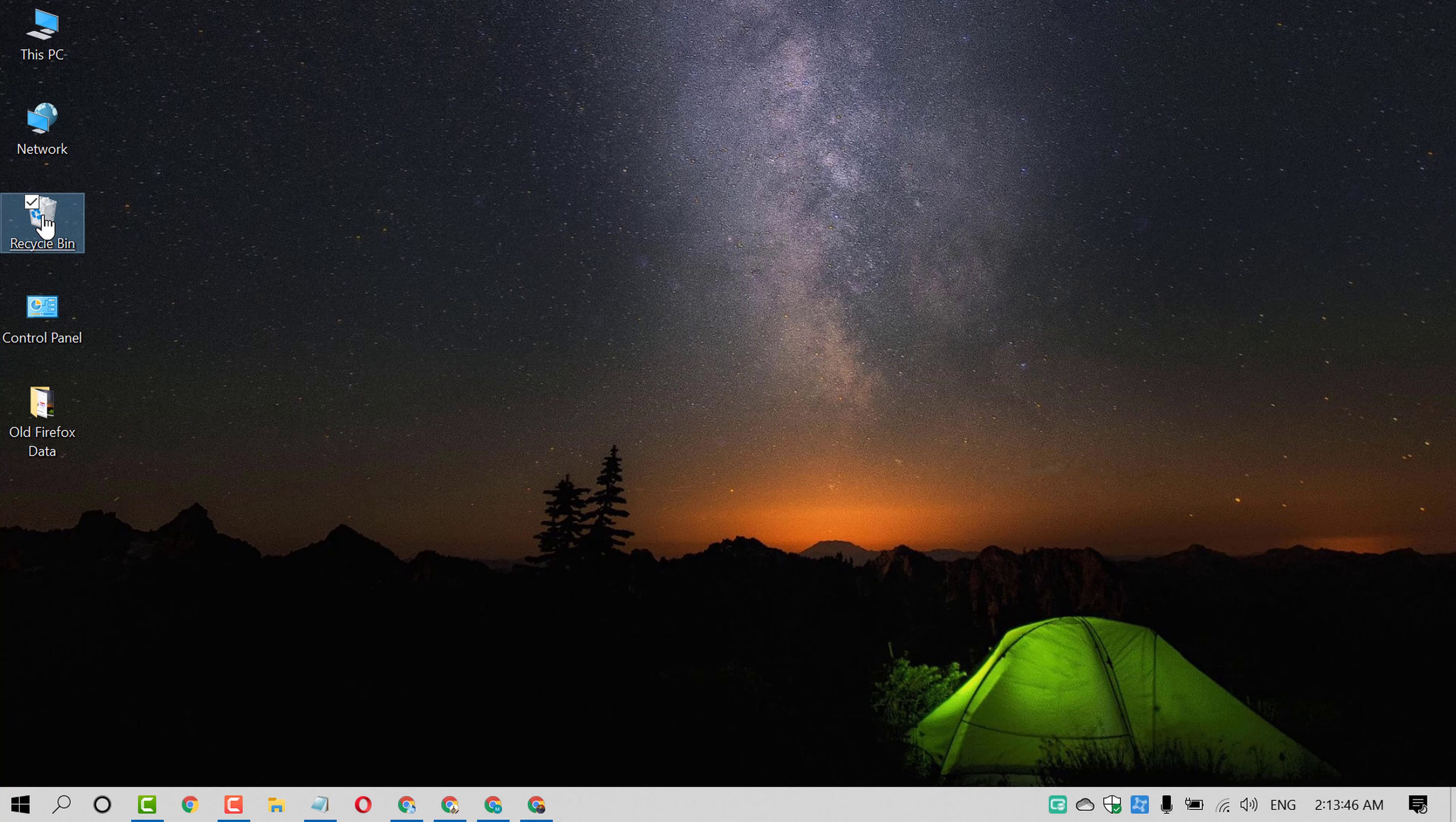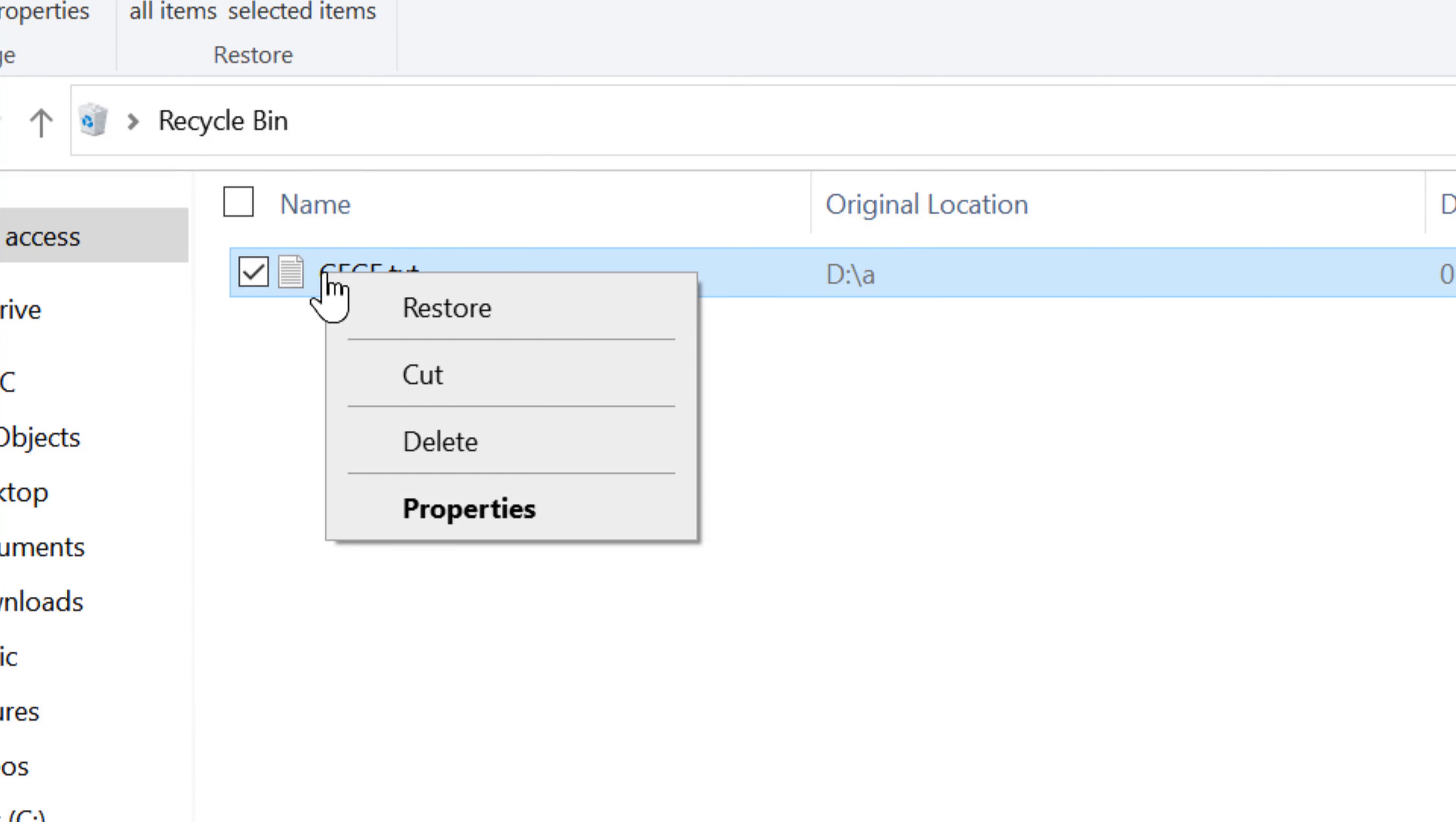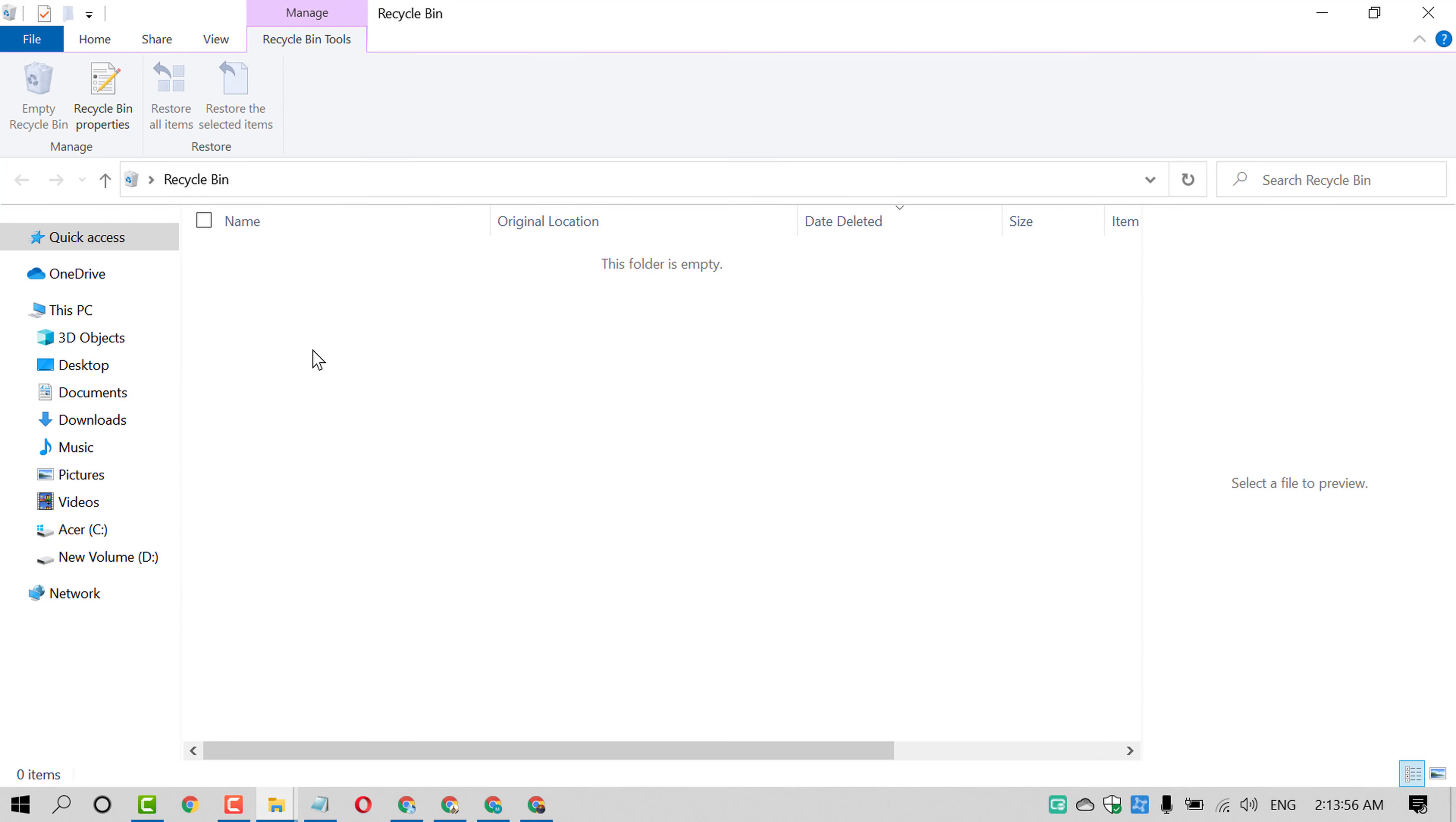Open Recycle Bin. So you will find that file. Just check this box. Right click and click on restore. So this deleted file will be restored.